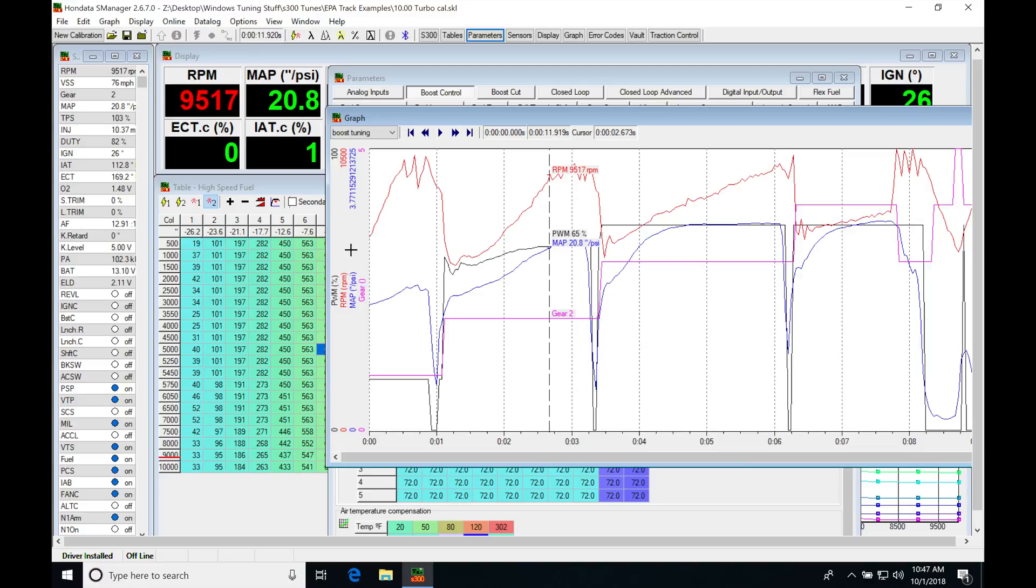Your 60-foot matters, but you can only get that so quick. You might have a 148, 150 60-foot, and that's going to be very good. But we need to get the 330 down, and that's going to all pertain to the second gear here.